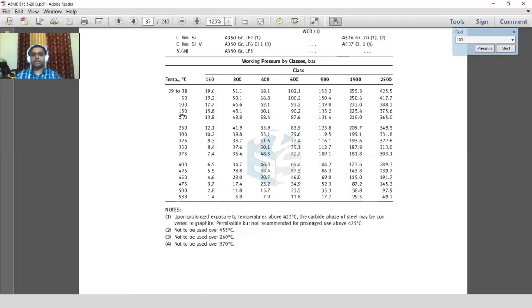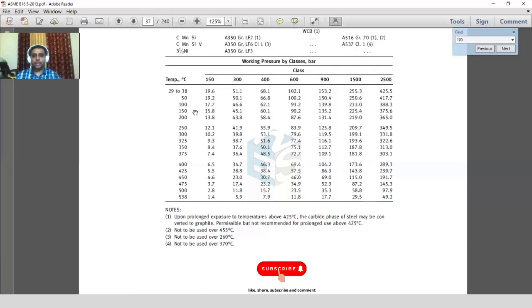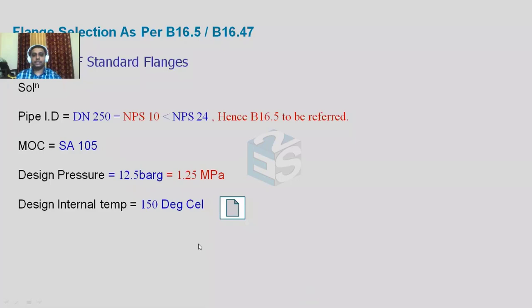At 150 degrees Celsius, 150 class flanges can sustain up to 15.8 bar. If temperature were 400 degrees Celsius, it could sustain only 6.5 bar. In our case, the requirement is 12.5 bar at 150 degrees Celsius, and 150 class supports 15.8 bar, so 150 class can be easily selected.